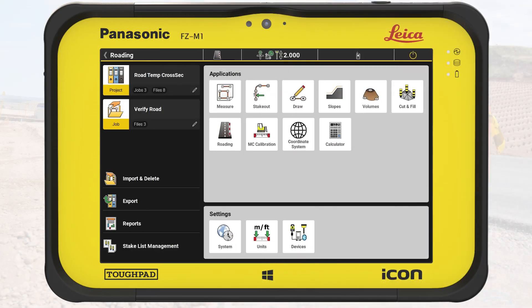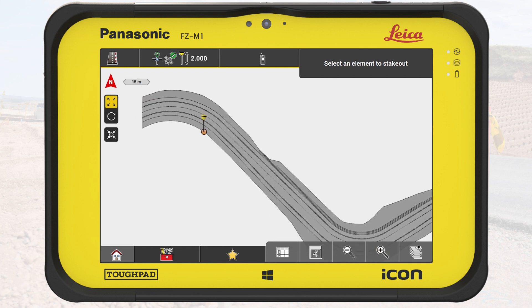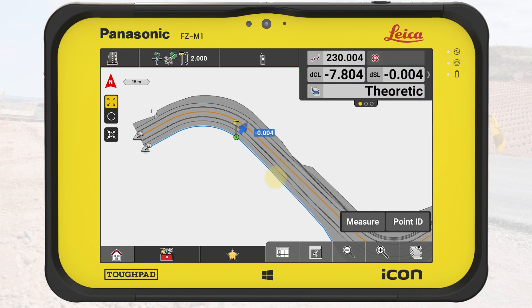We start on the Home menu and ensure that we have the correct project and job settings. We tap on the roading application. On the map, we see the loaded road design file. For the initial creation of a cross-section, we must select a road line.